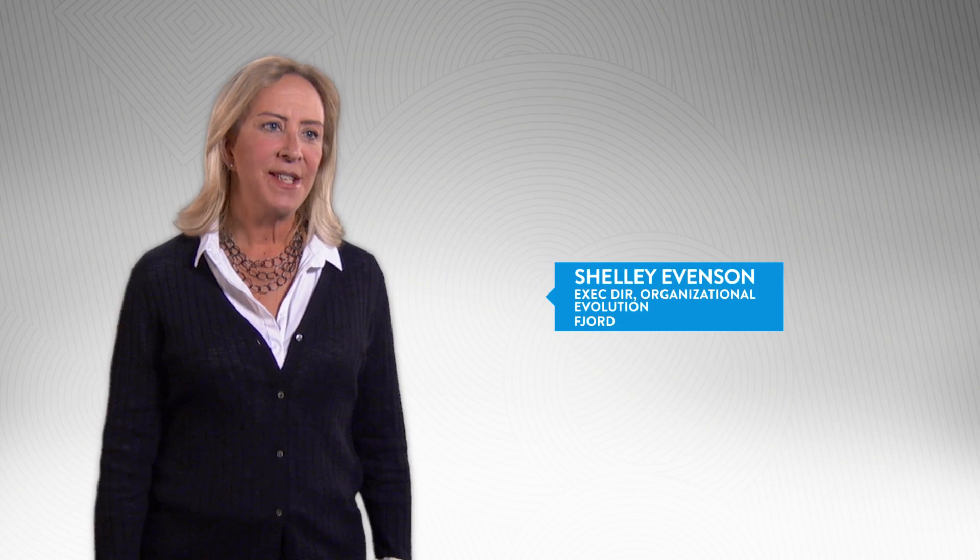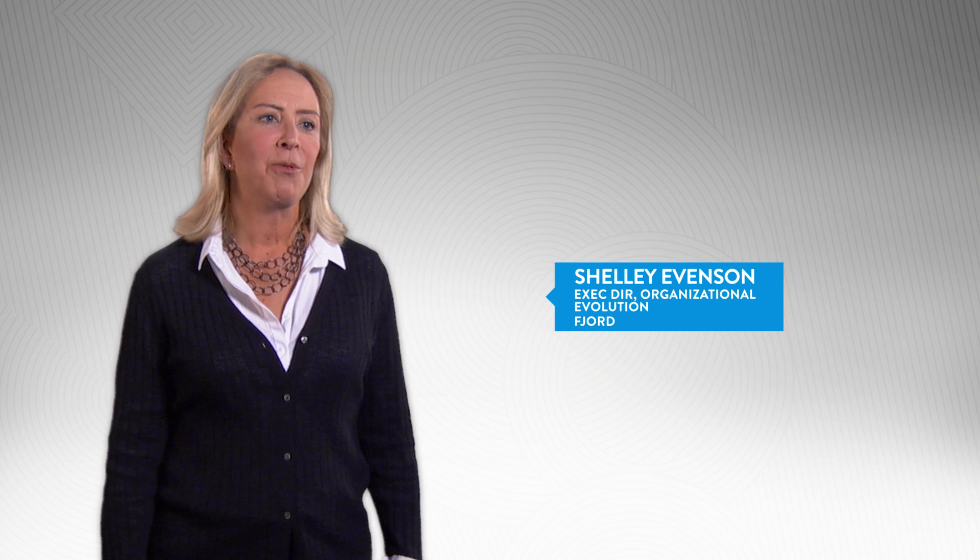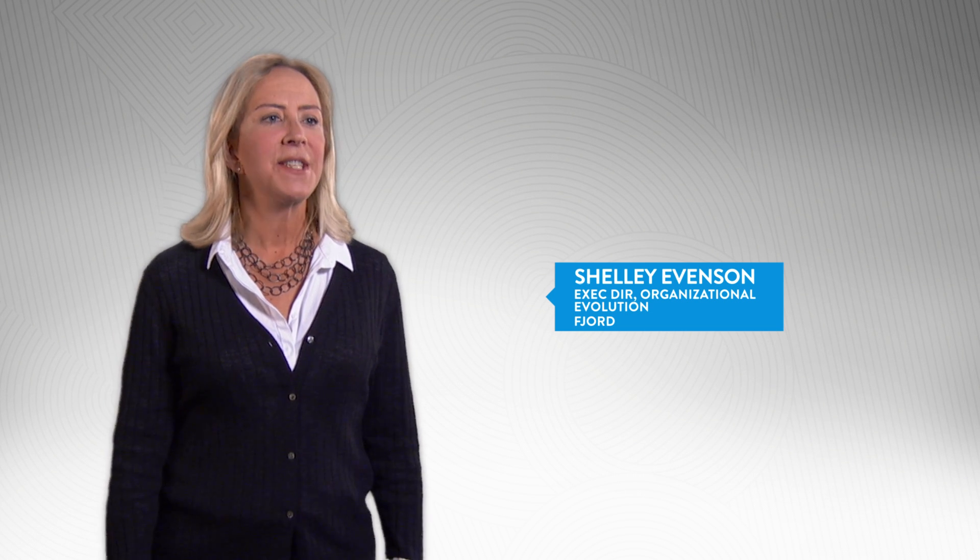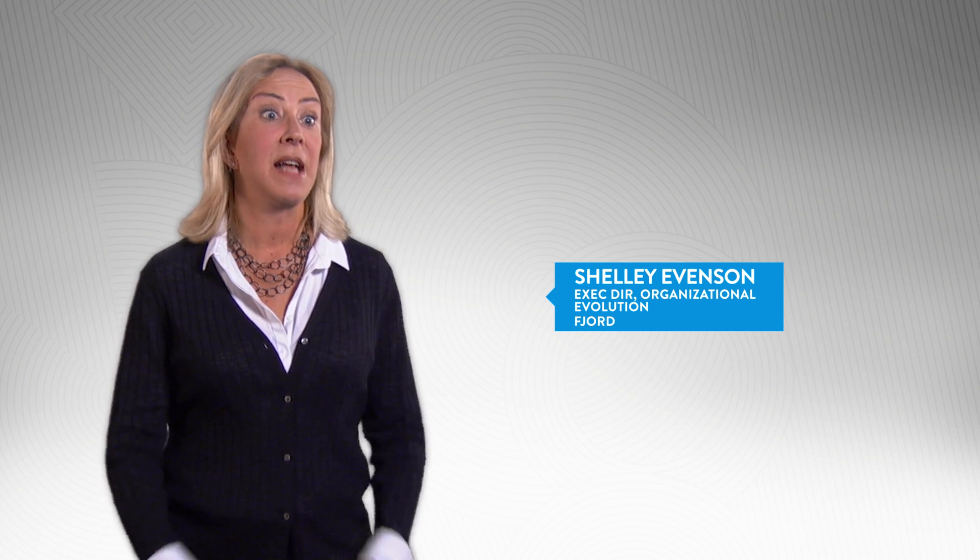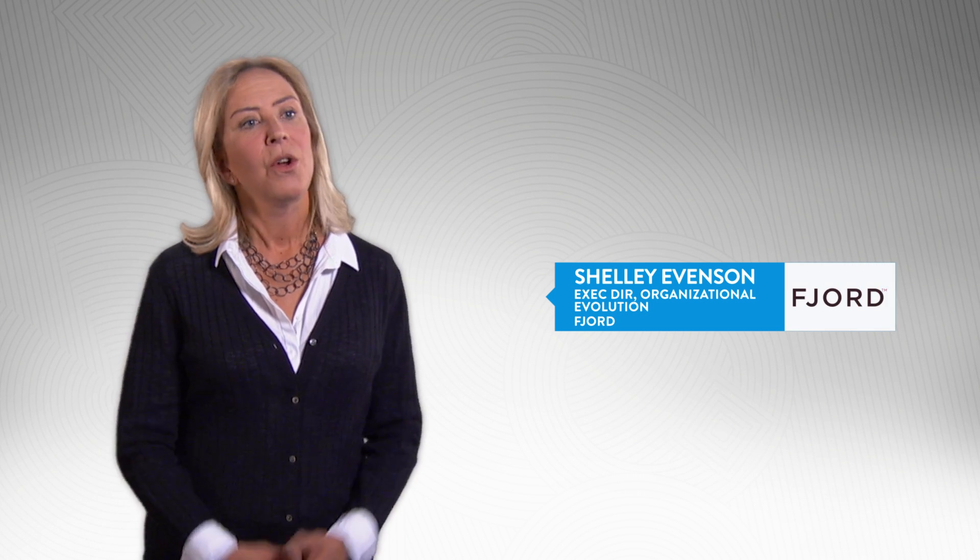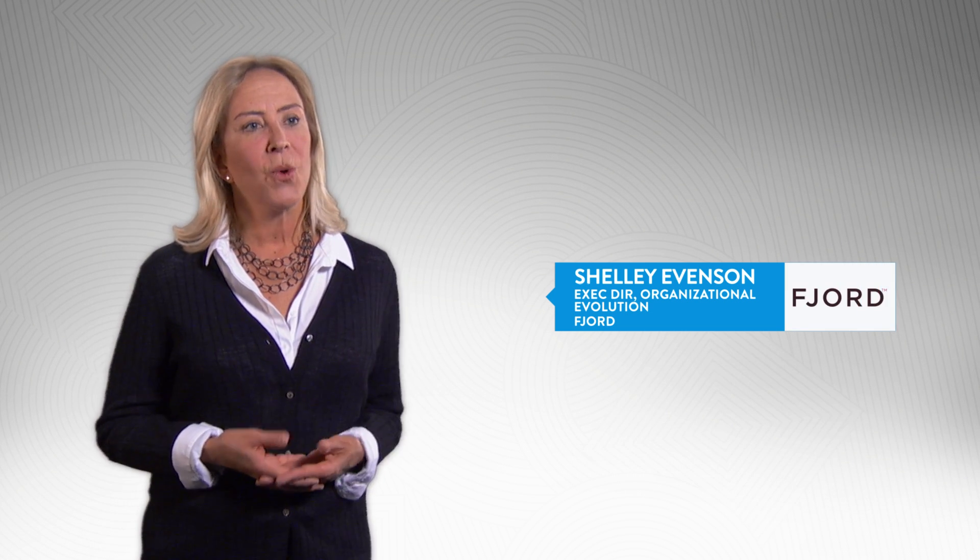My name is Shelley Evanson and I work for a service design consultancy named Fjord. What we do at Fjord is we span the full range of helping organizations design their digital services.